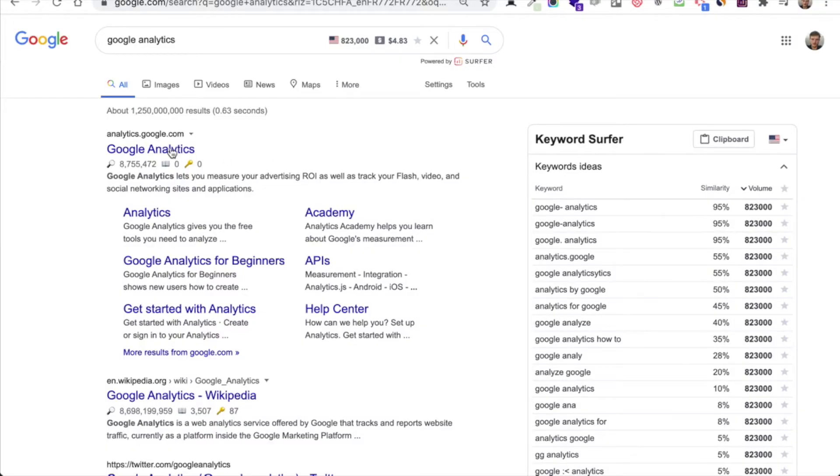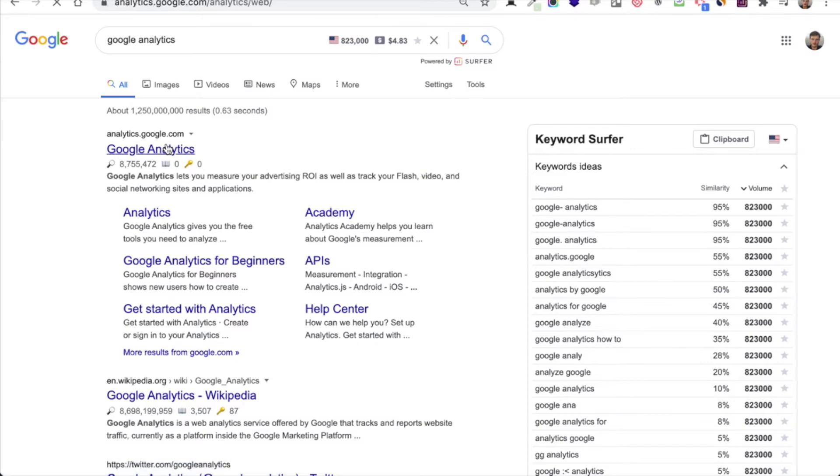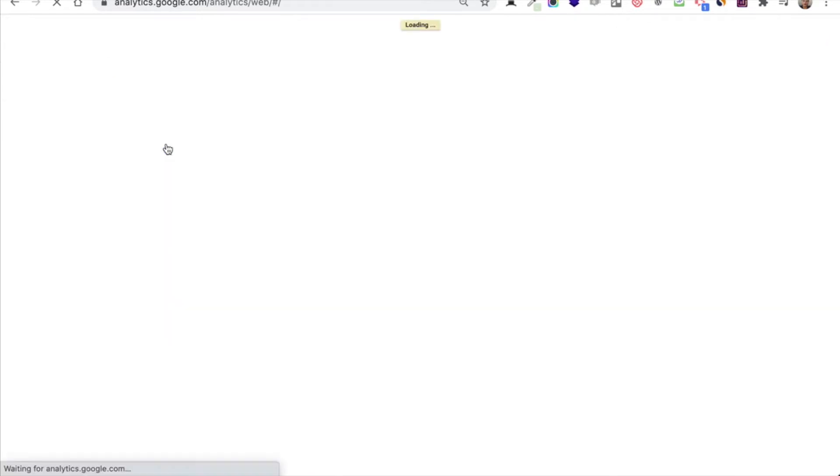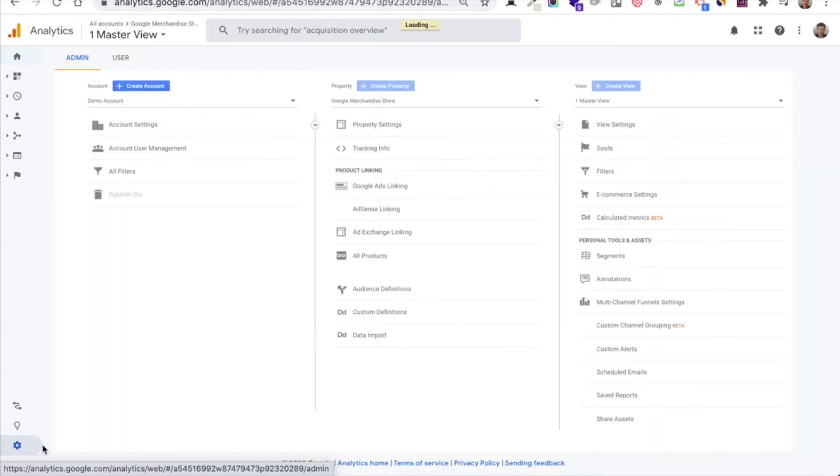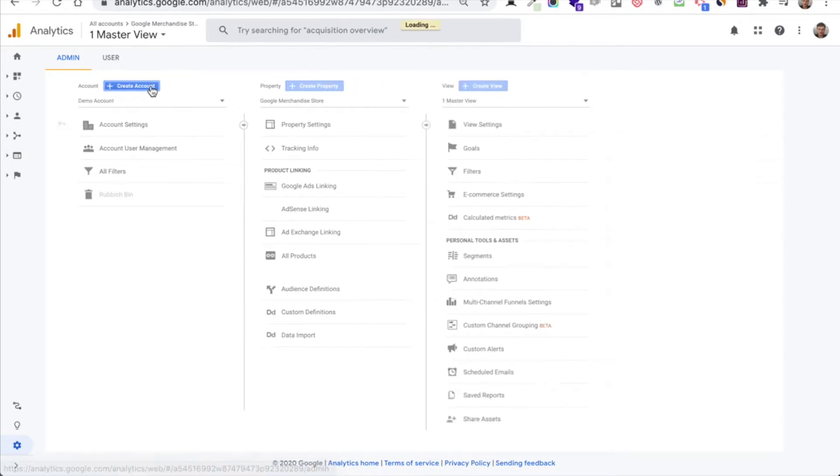So you just have to go on Google Analytics, create an account with your Google account, then after logged in in Google Analytics, click on admin, then click on create an account.